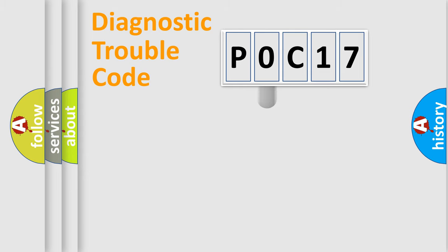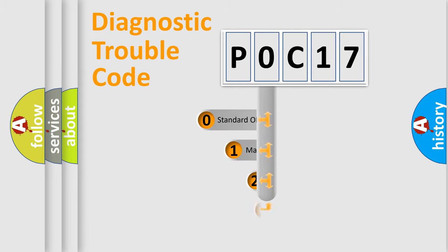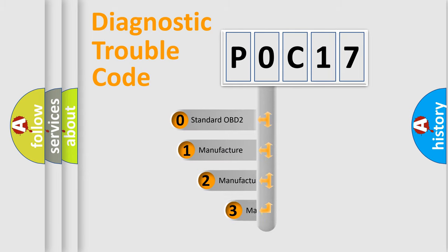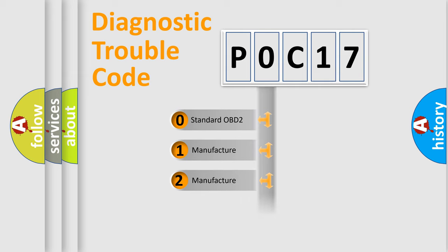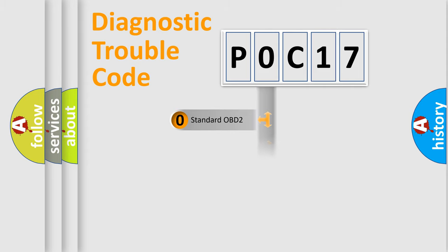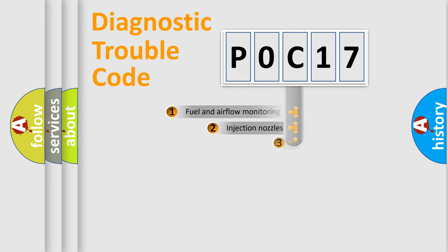This distribution is defined in the first character code. If the second character is expressed as zero, it is a standardized error. In the case of numbers 1, 2, or 3, it is a manufacturer-specific expression of the car error.